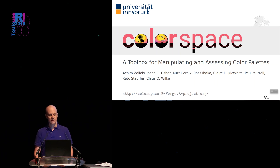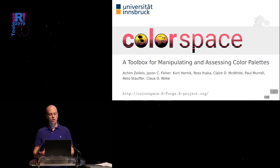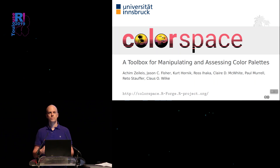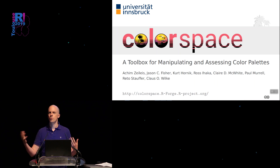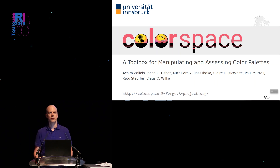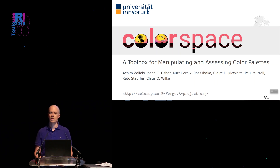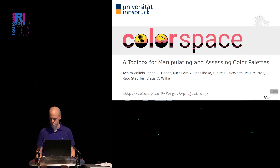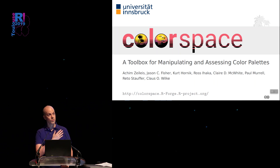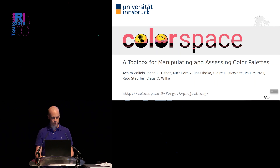The first message is that everything about this colorspace package I'm presenting is also on the web page, which has much more material you can explore, and I encourage you to do so if you're interested. The other message is that maybe after all you don't need the package — but I'll say something about that at the very end.